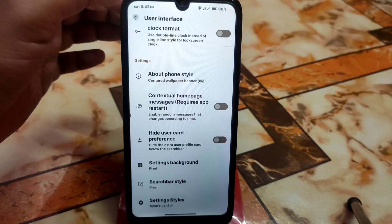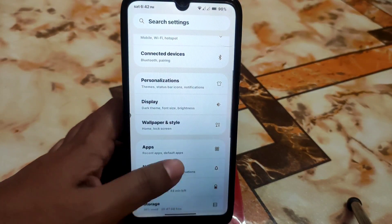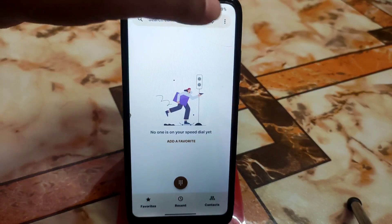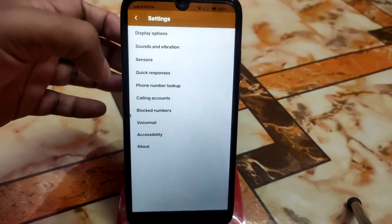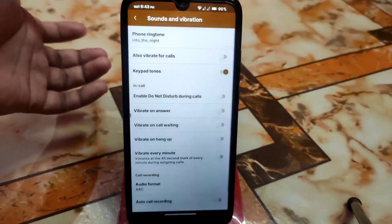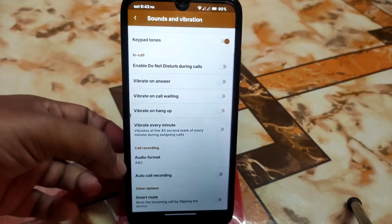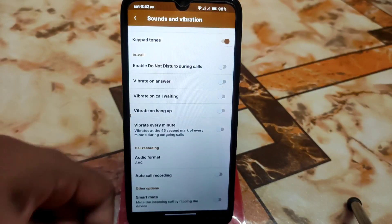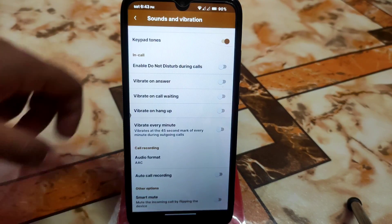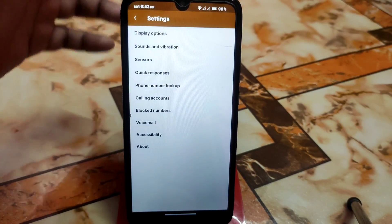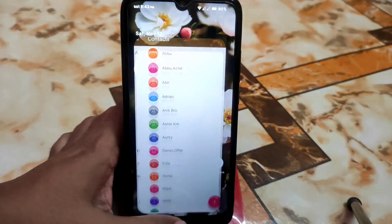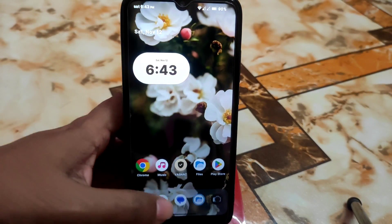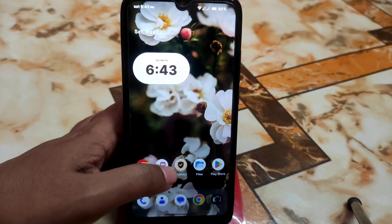Everything is working fine, faster and accurately. Now let's talk about smoothness. We also have a call recording option — go to Settings, then Sound and Vibration, scroll down, and you can select audio format such as AMR, WAV, or AAC. Auto call recording can be enabled so phone calls are recorded automatically. The smoothness is quite good — not bad for a heavy custom ROM.